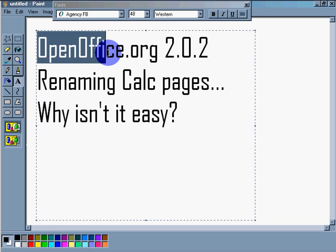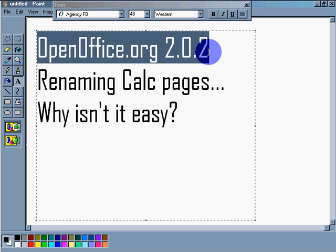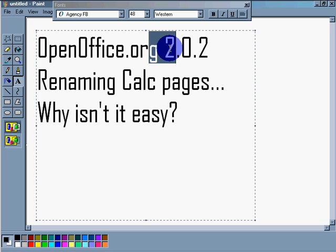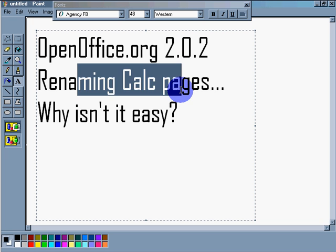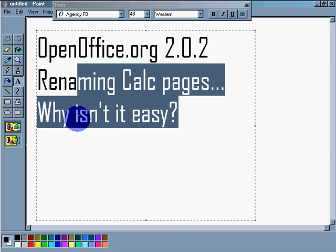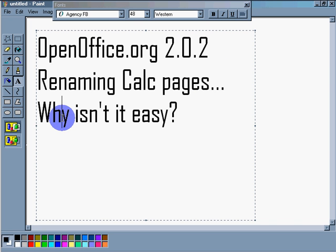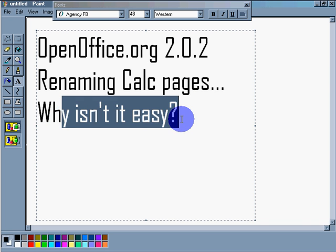Dennis Daniels here. This is a quick tutorial or a question for the OpenOffice people. Version 2.02, renaming calc pages. Why isn't it easy?